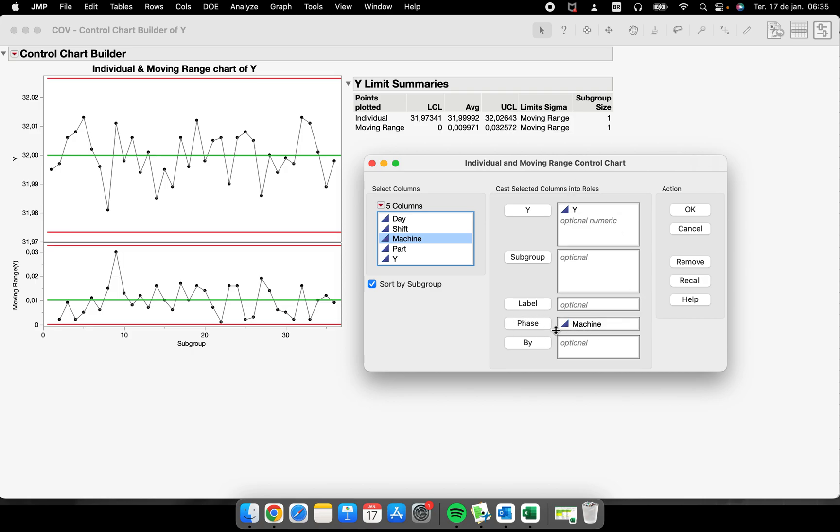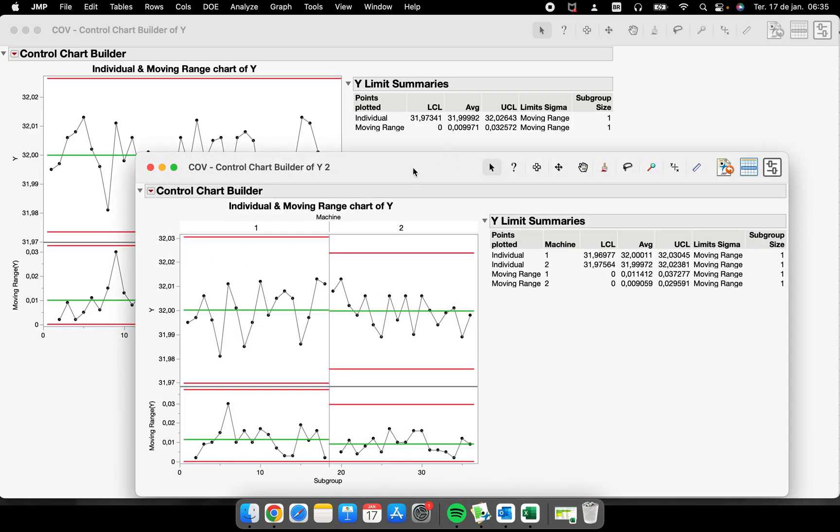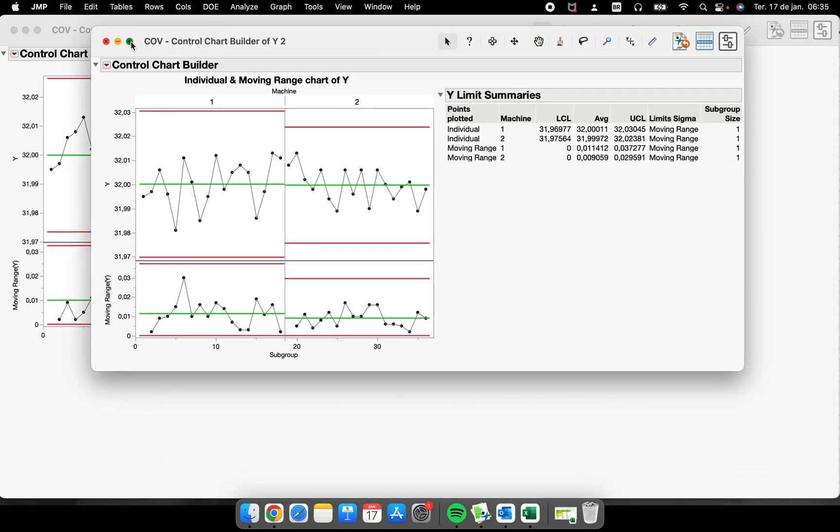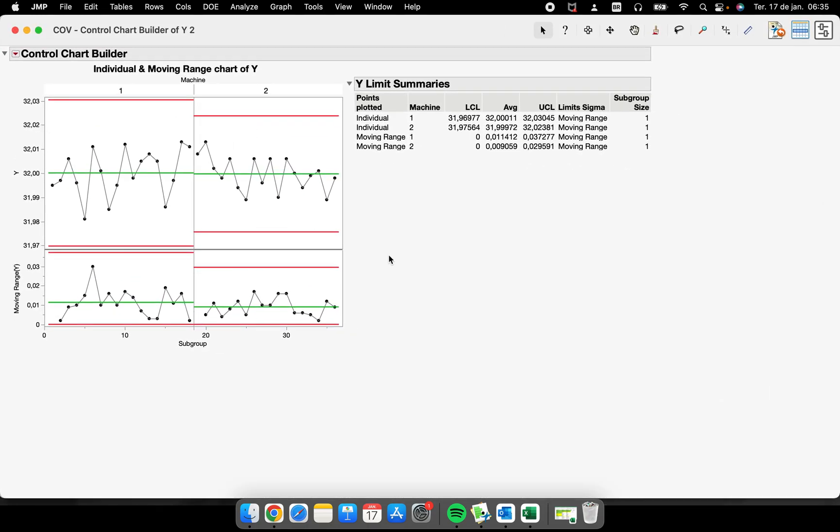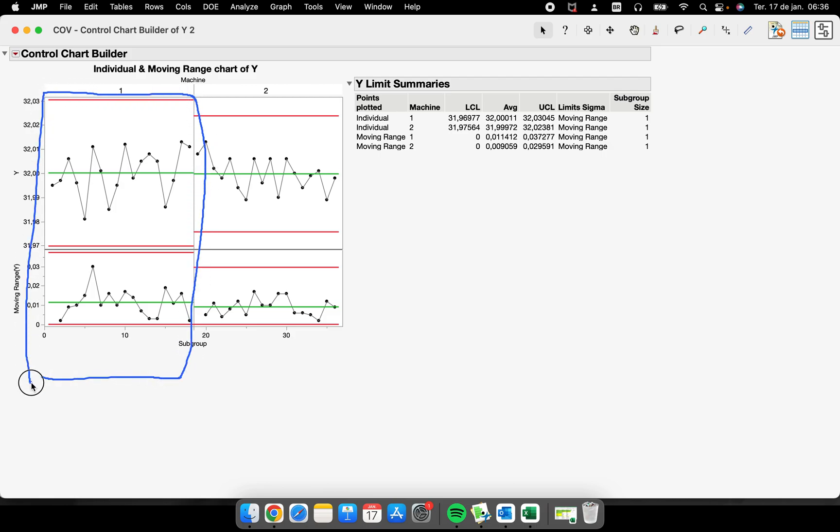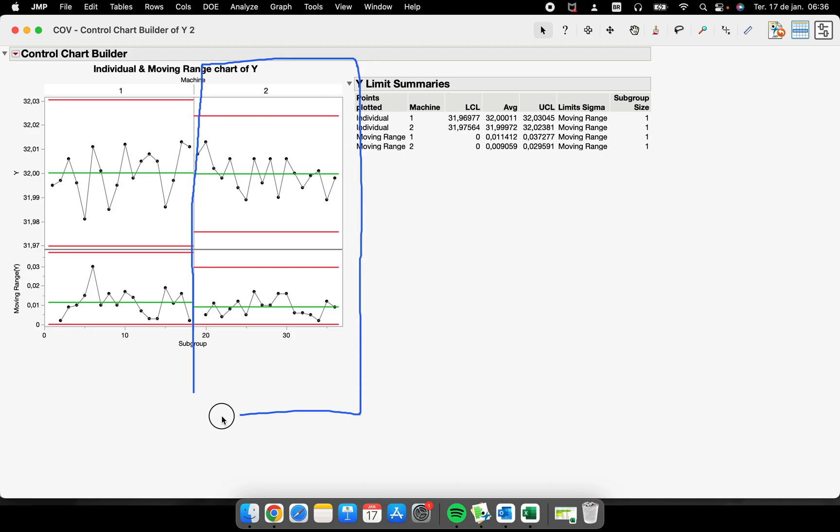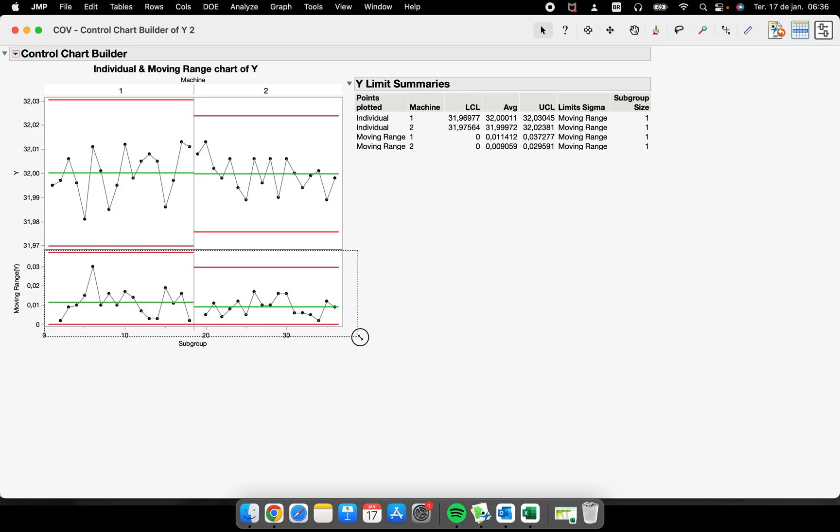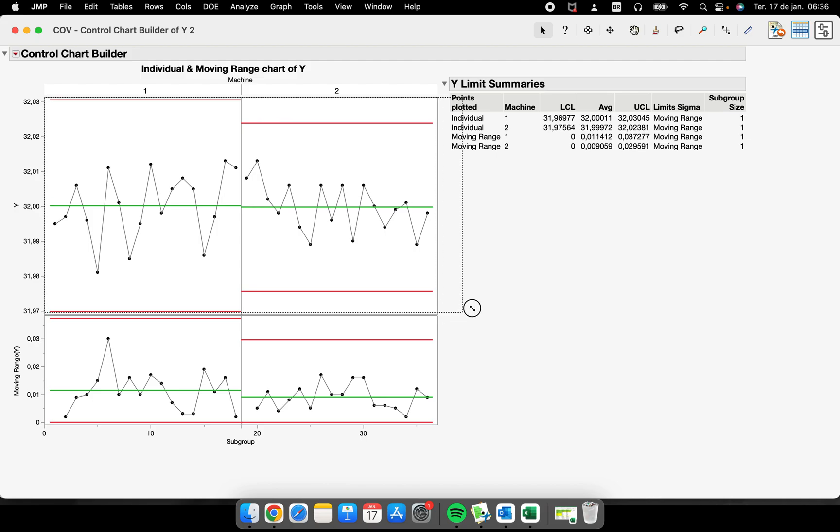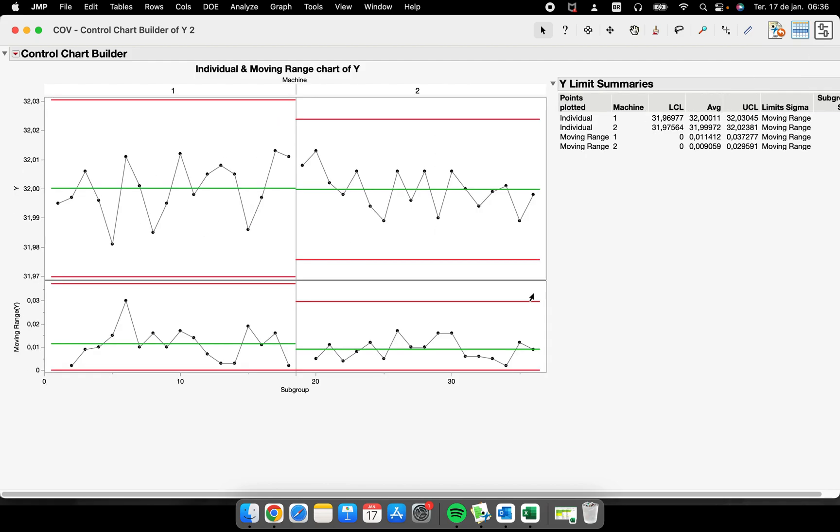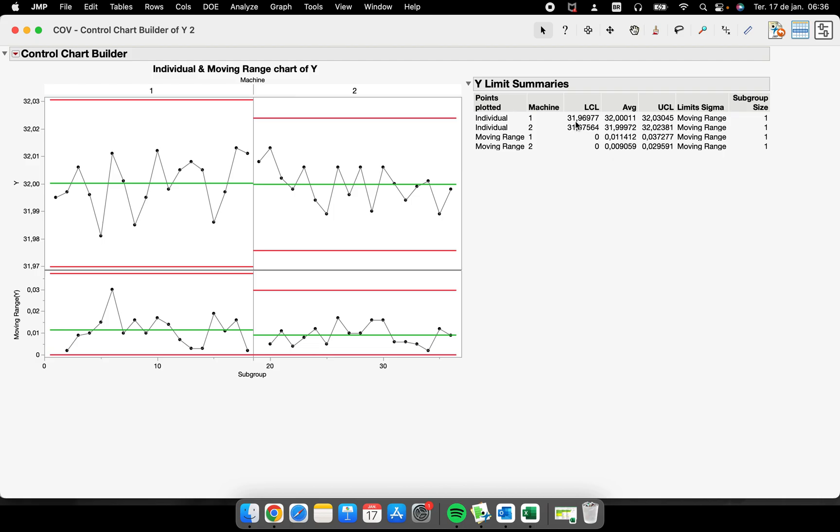The first situation here is to put machine on the phase. The moment that I do this, JMP will separate my control chart into two machines. Now we have a phase here—all the 18 points for machine one are here. We have a specific control chart for machine one and another control chart for machine two, both of them inside of this same control chart.